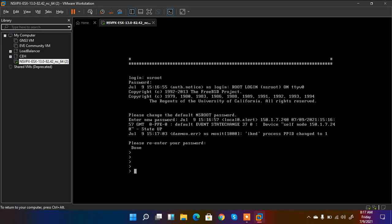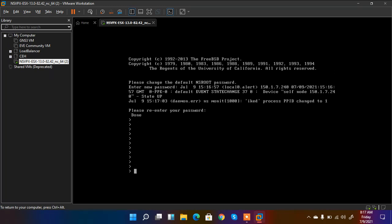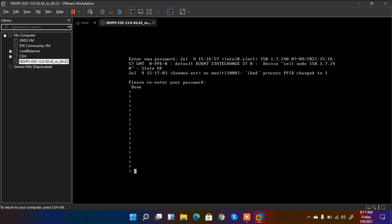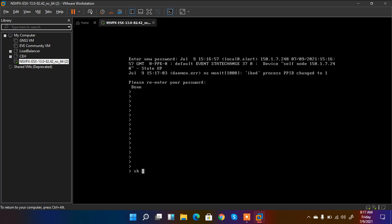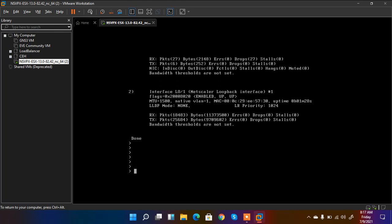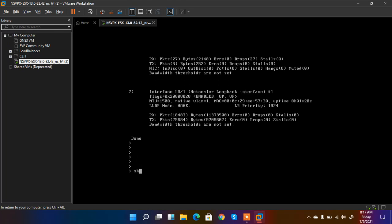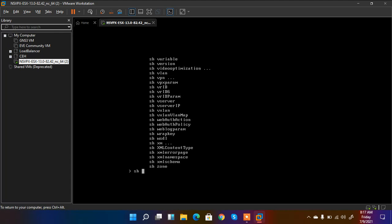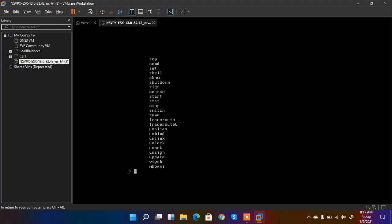So what I do is show interface, so it will show me my interfaces. And I have these show commands there. And these are the commands that I can run here.